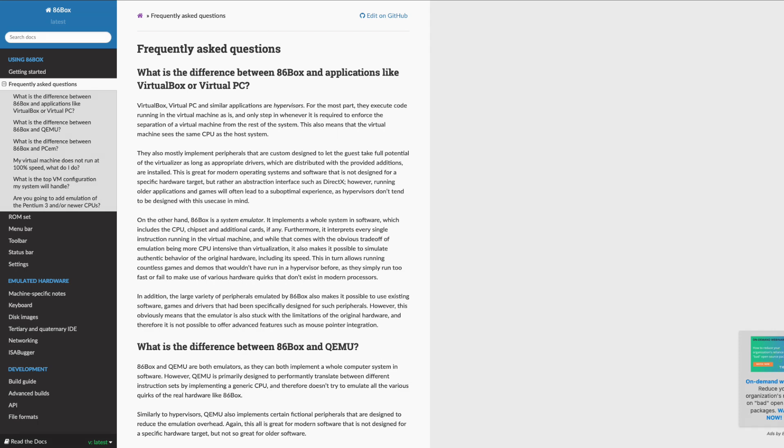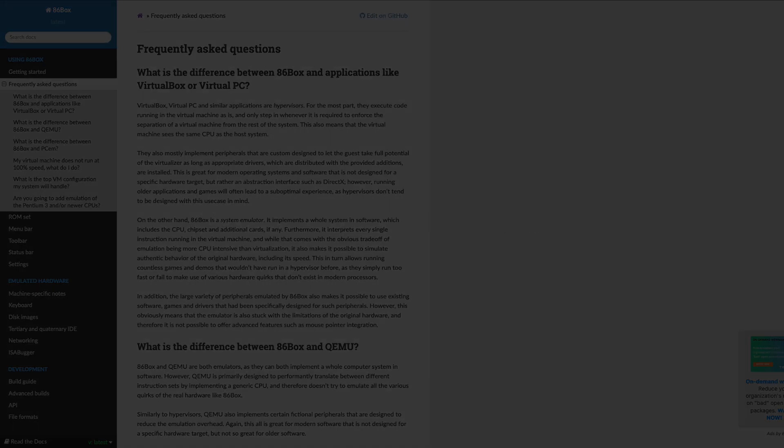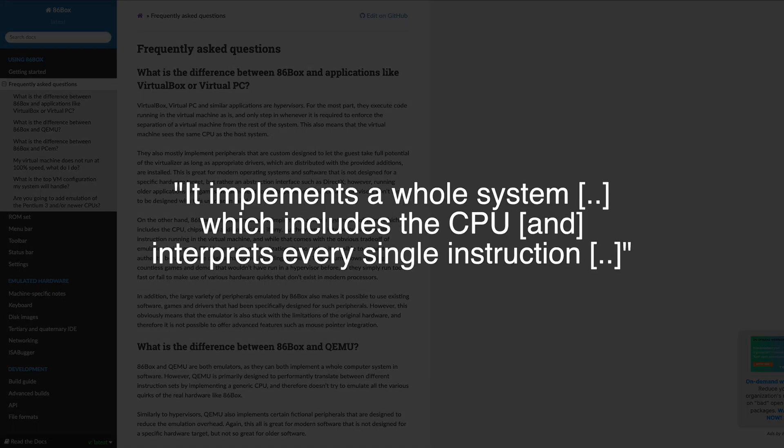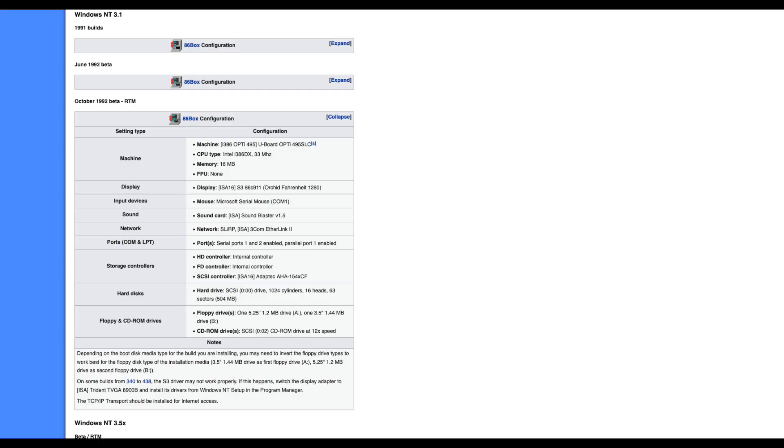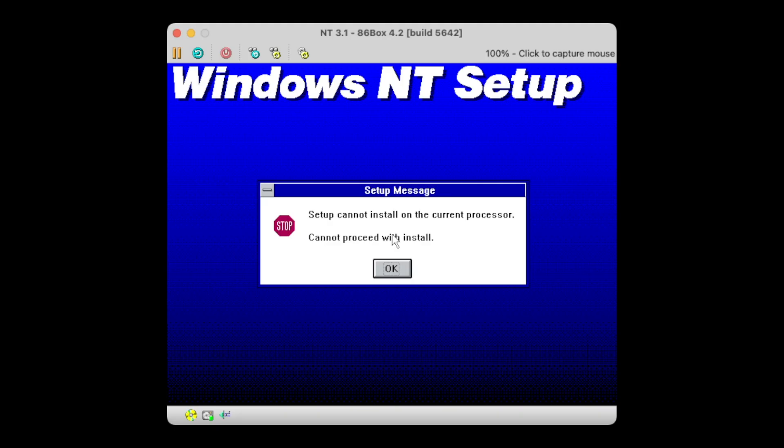The thing is, 86Box does a full CPU emulation. That means it doesn't pass your actual CPU into the VM, but really goes and emulates whatever CPU is selected in the VM properties. So if you go with an 86Box configuration, for example the one provided here on betawiki.net, your NT 3.1 should run like a charm and one should never see this actual error message.